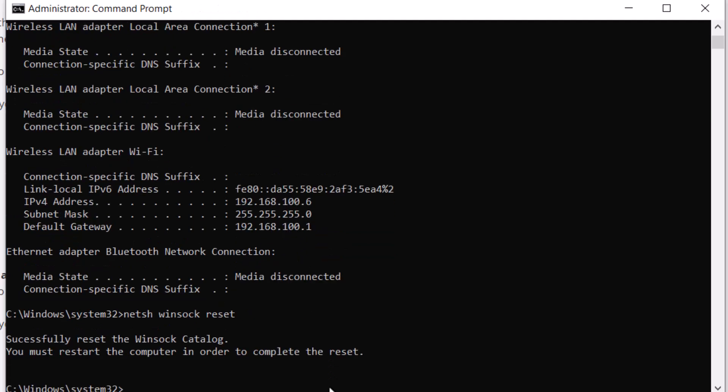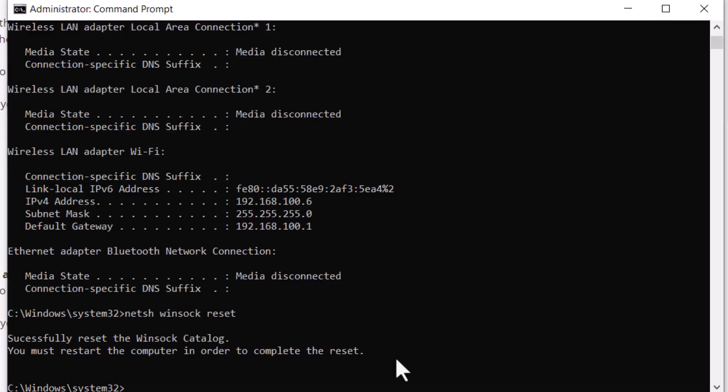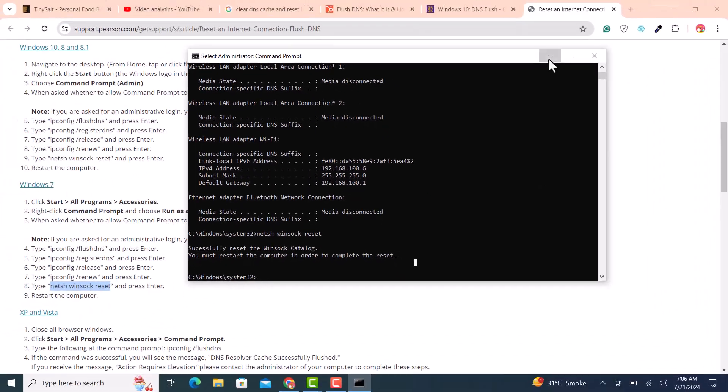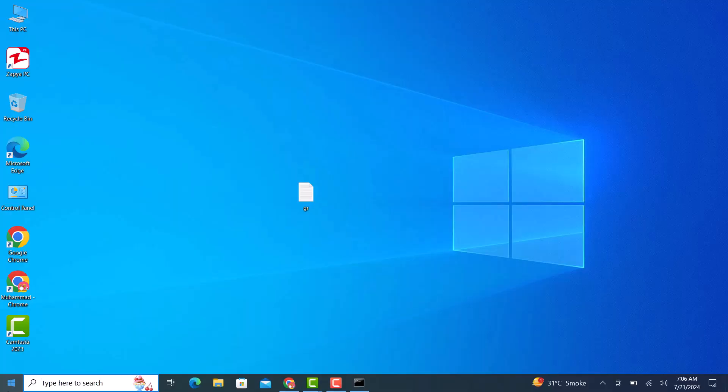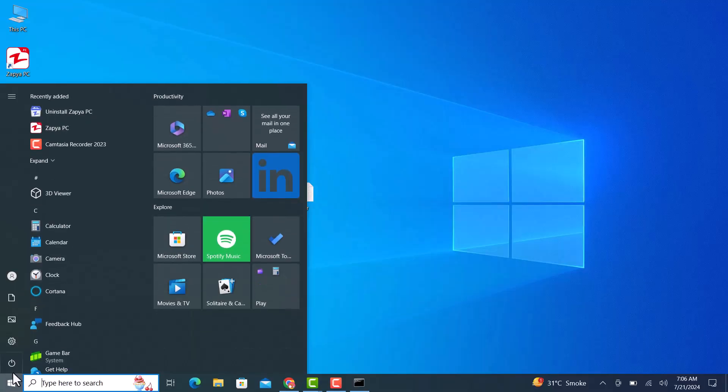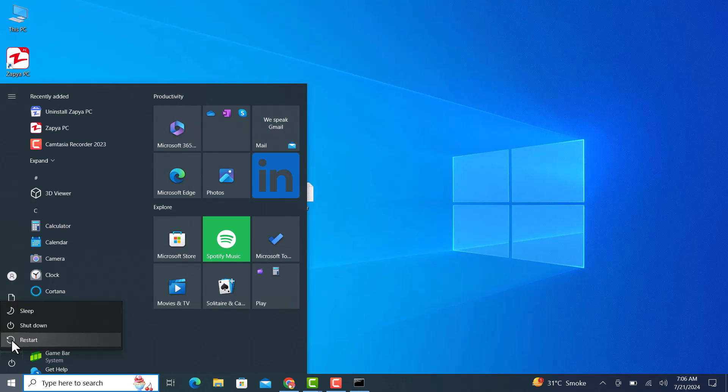Now lastly we need to restart the PC for all the configuration successfully initiated. To restart the PC, click on start menu and press restart button.